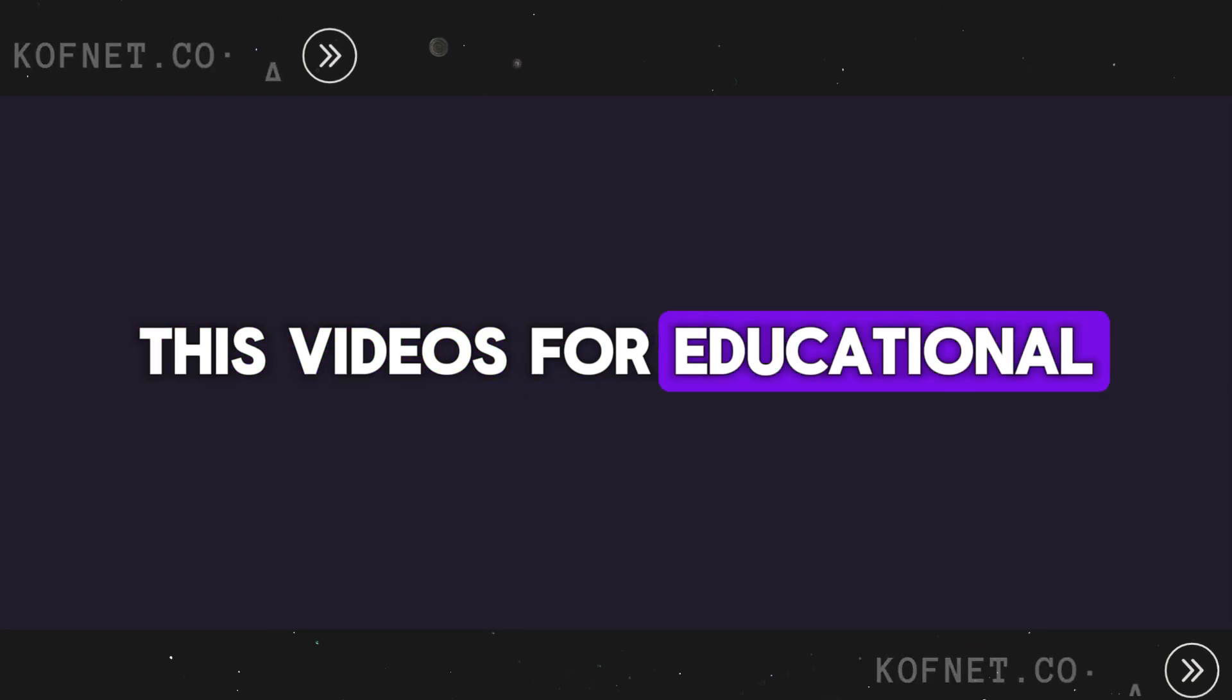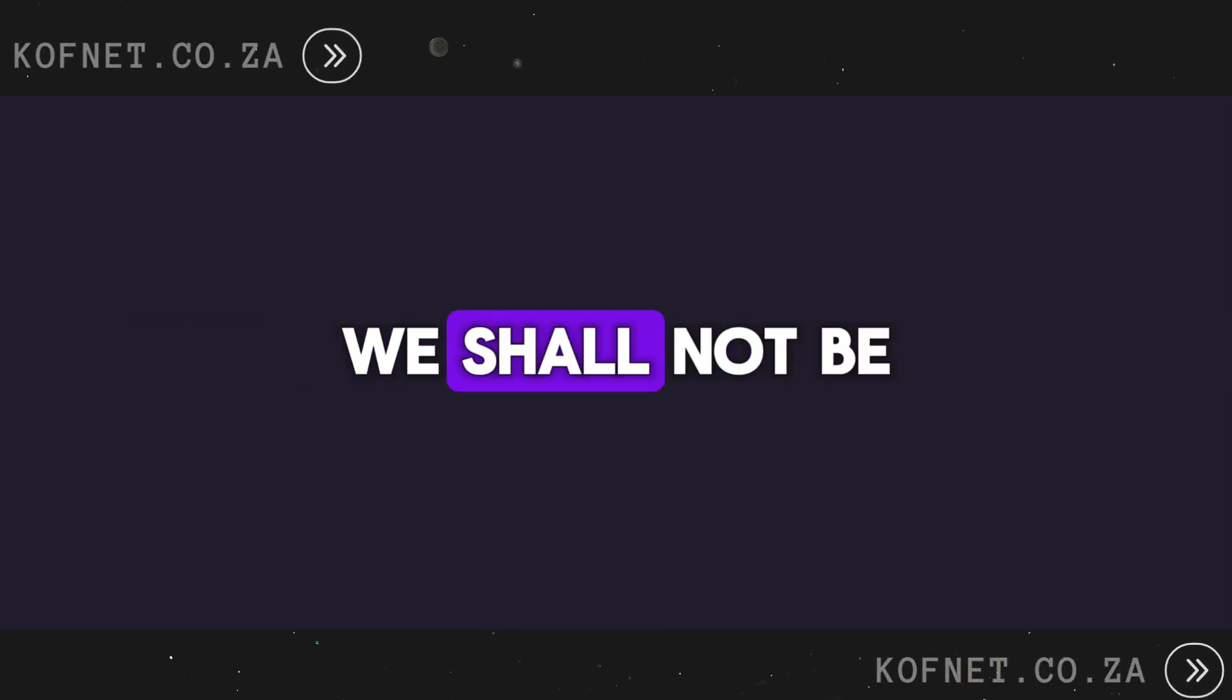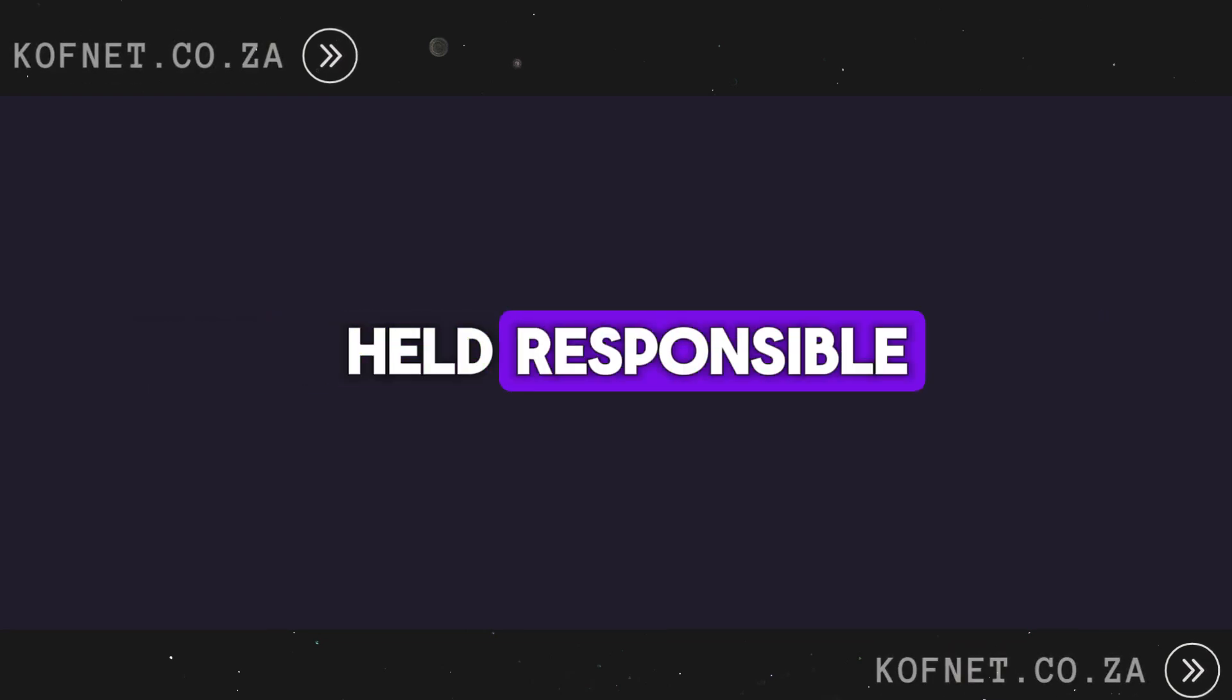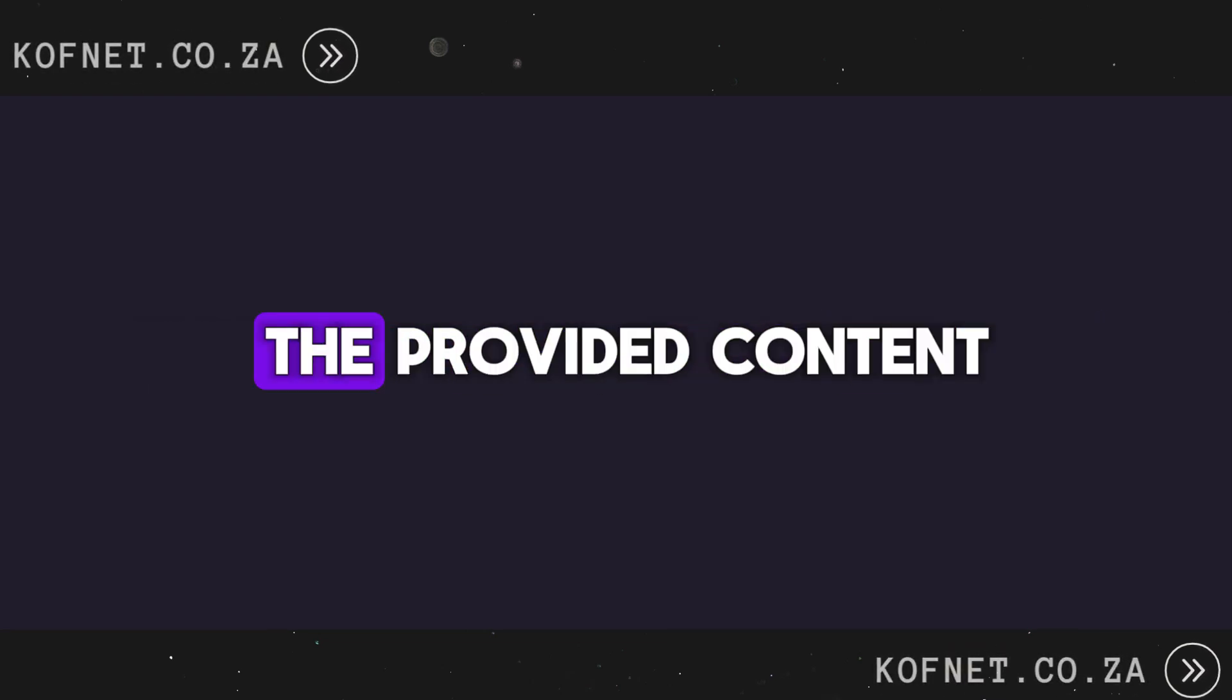This video is for educational purposes only. We shall not be held responsible for any misuse of the provided content.